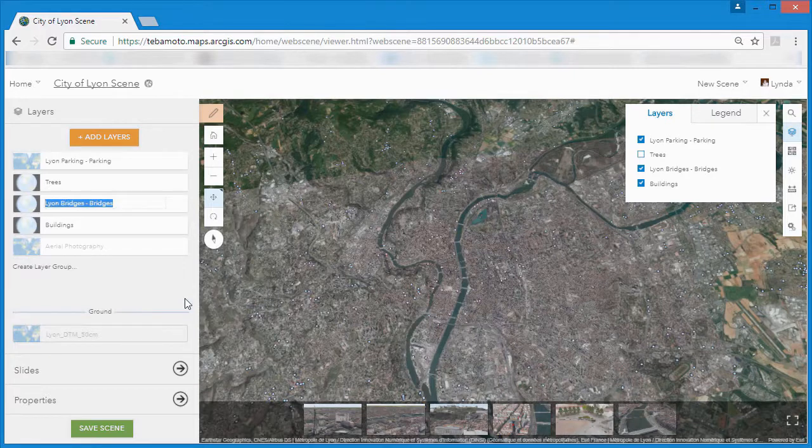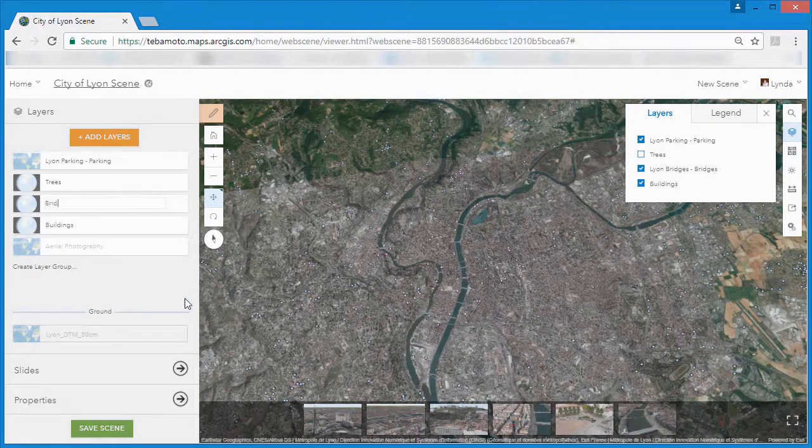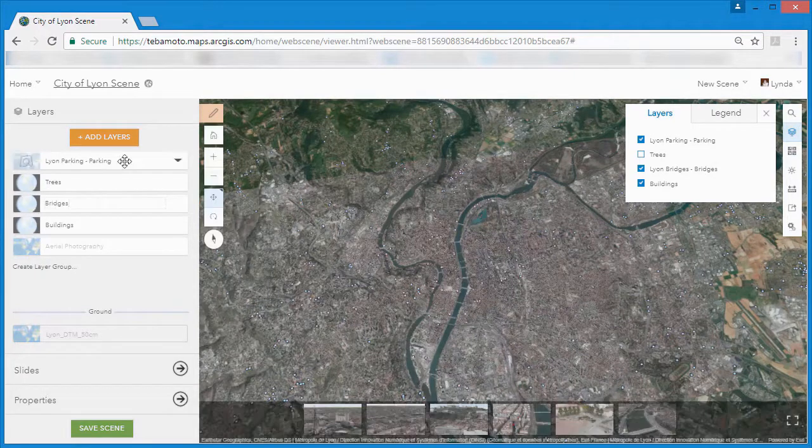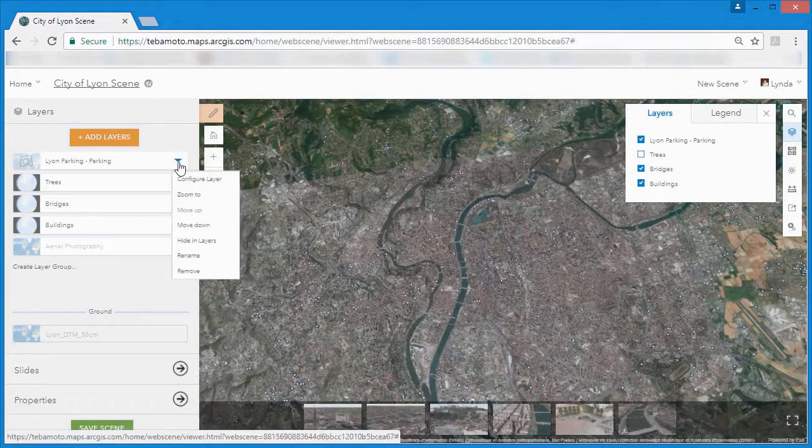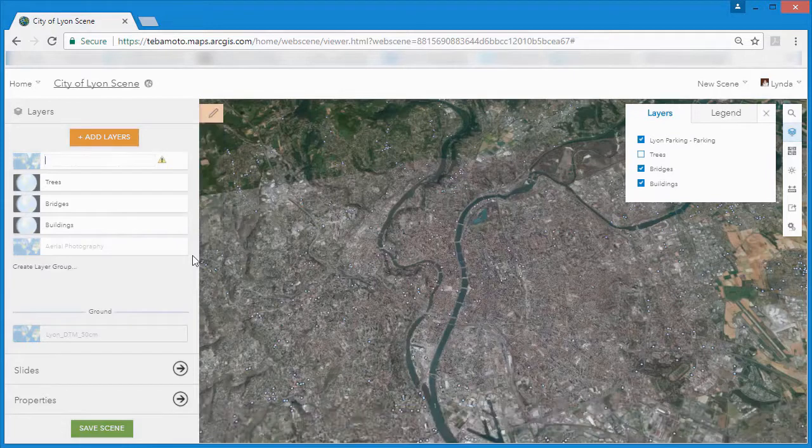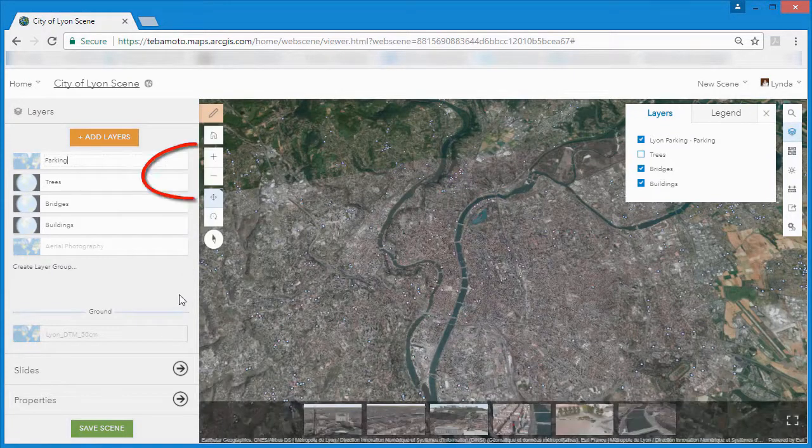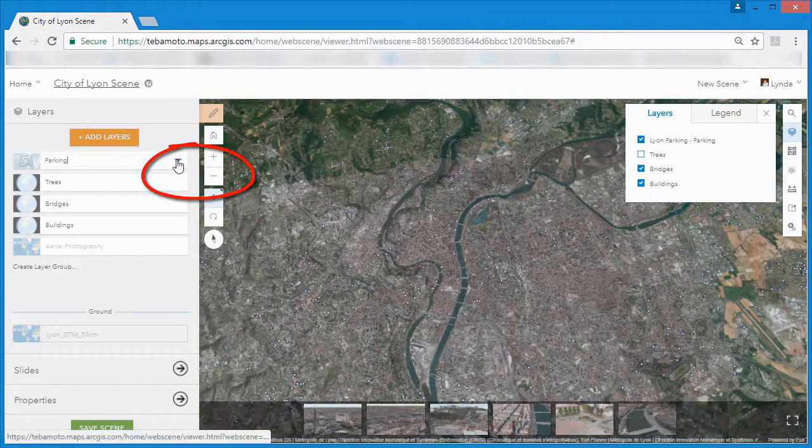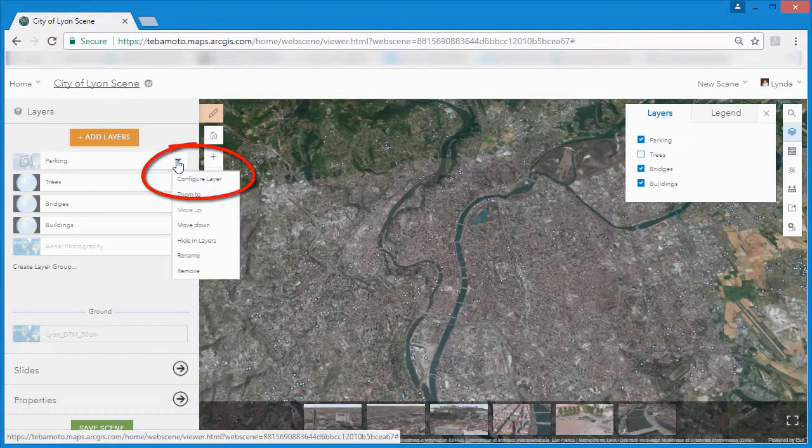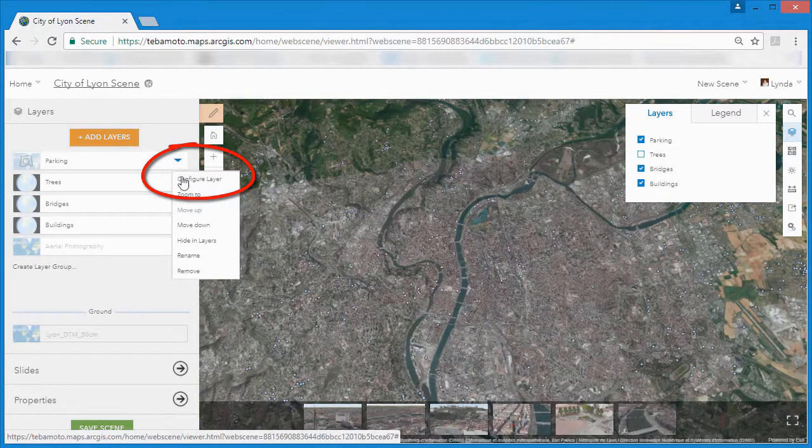We can also rename the layers to something a little more intuitive. By clicking on the drop down menu next to the point scene layer, we get the option to configure it.